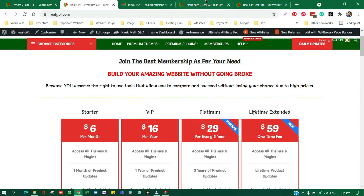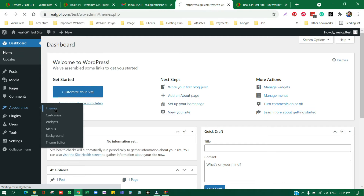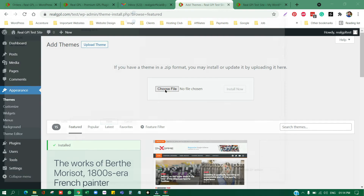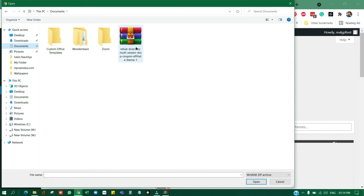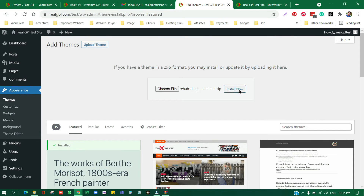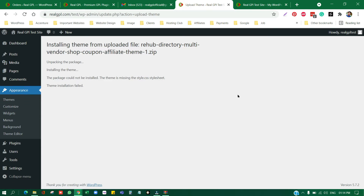Let me demonstrate what happens if you upload the whole package. I'll go to my test site, go to Appearance > Themes, click Add New, then Upload Theme, choose the file — the full rehab package — click Open and then Install Now. As you can see, we get an error message: 'The package could not be installed. The theme is missing the style.css stylesheet file.' So uploading the whole package is incorrect.